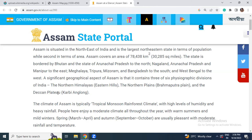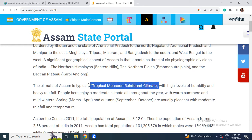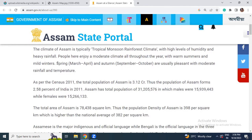If we talk about the climate of Assam, it is tropical monsoon rainforest climate with high levels of humidity and heavy rainfall. People here enjoy a moderate climate throughout the year with warm summers and mild winters. Spring season is March to April; autumn is September to October — usually pleasant with moderate rainfall and temperature.